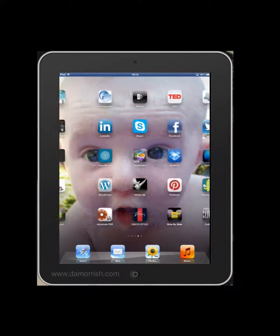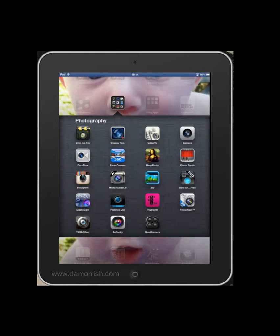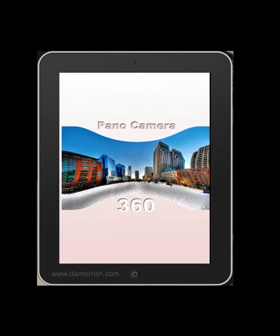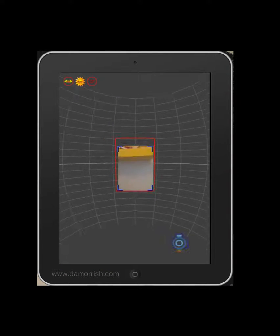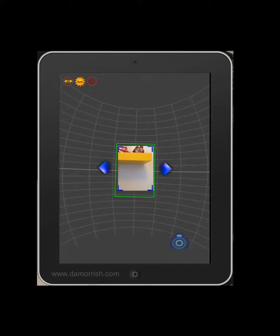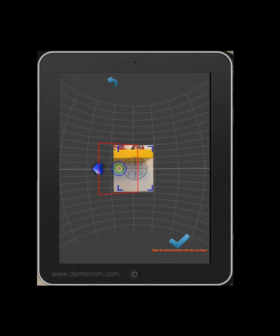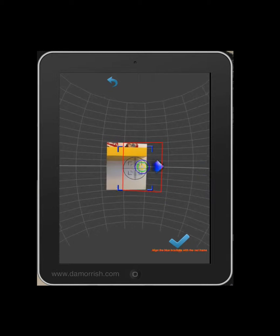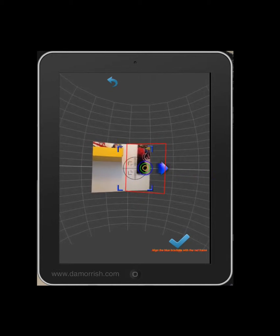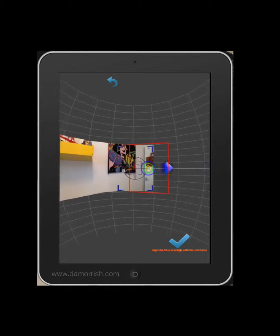The first one I'm going to show you is called 360 Pano Camera, which is available from the app store. This is the first one I came across and to start with I was absolutely fascinated with it. The idea is that you align the iPad camera into the green frame and you hit the camera button to start. Then you move left or right, you match the target together, and you work your way around and it automatically adds the next bit.